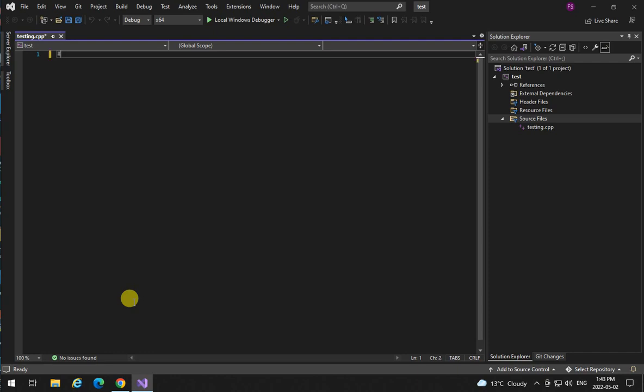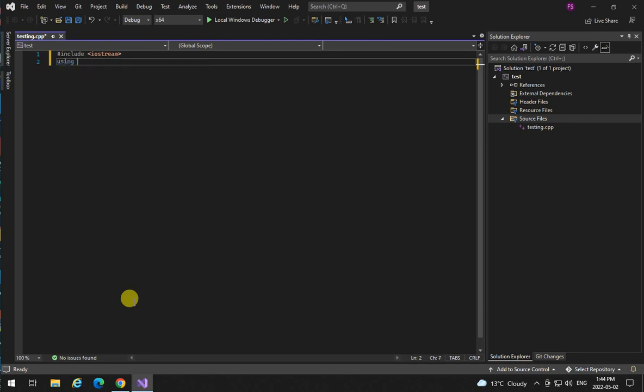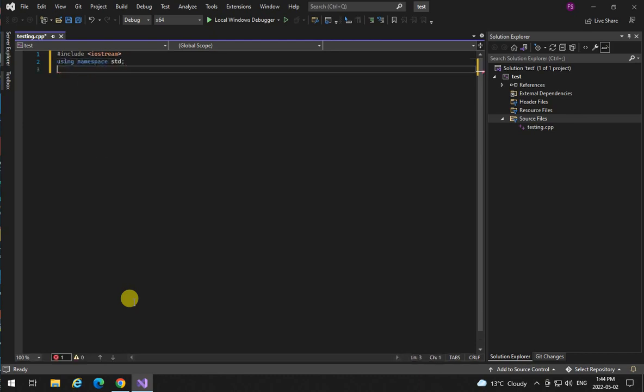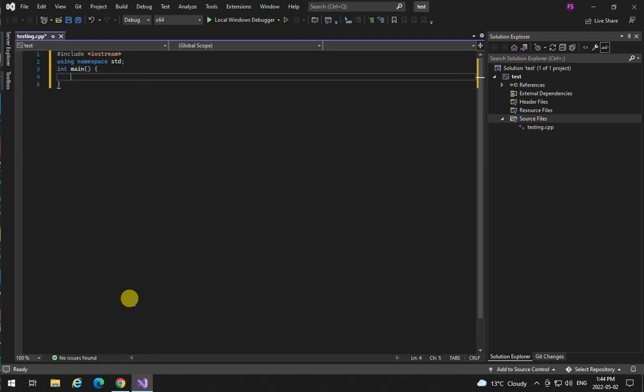Let's write include iostream, using namespace std, int main, return 0.